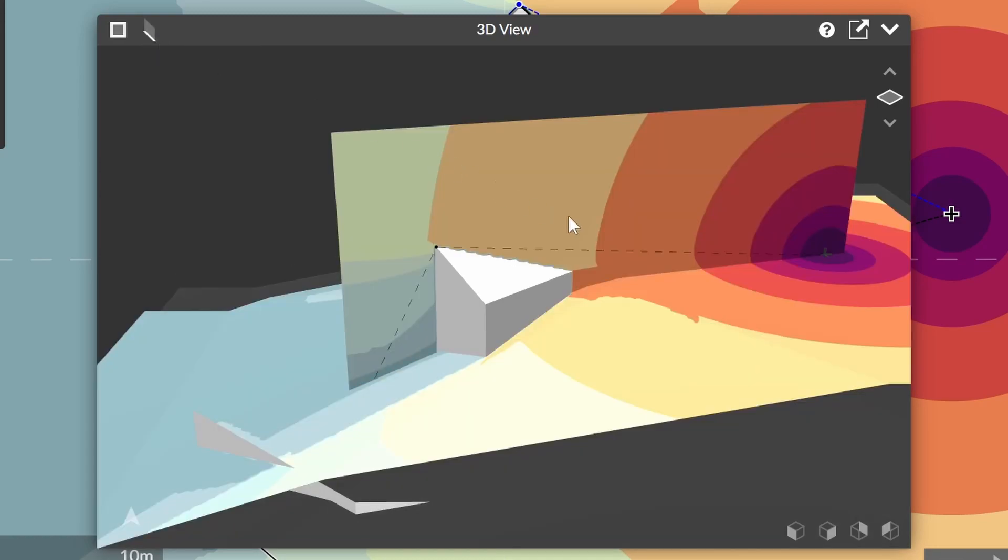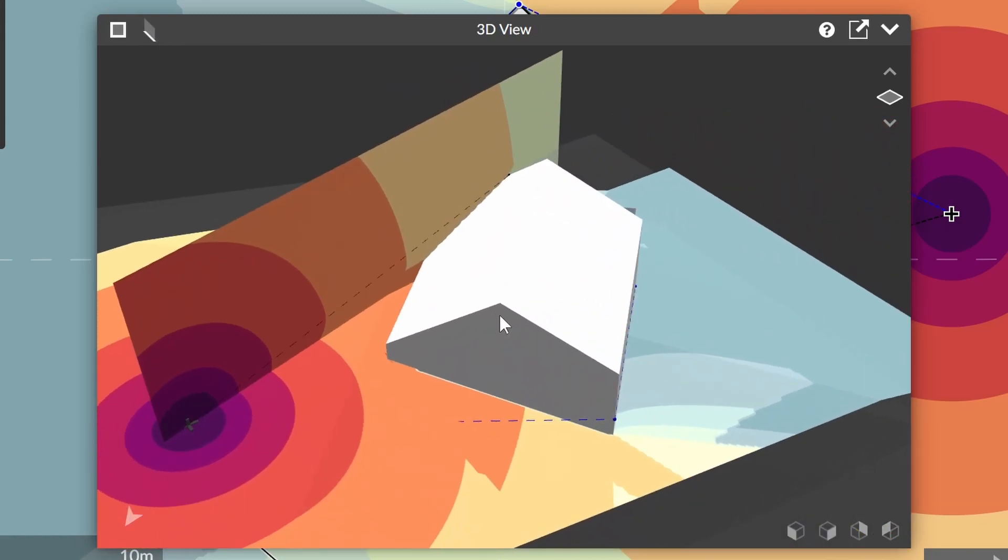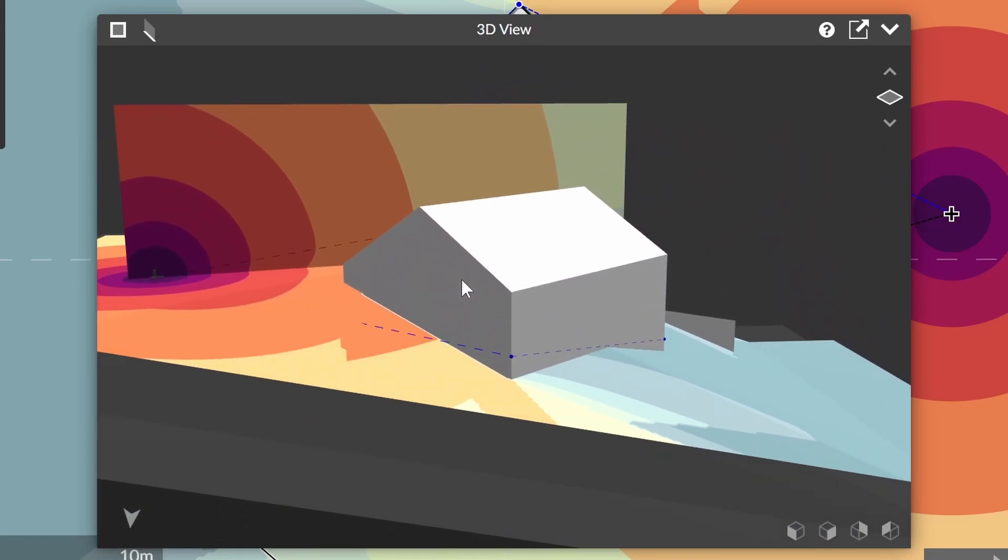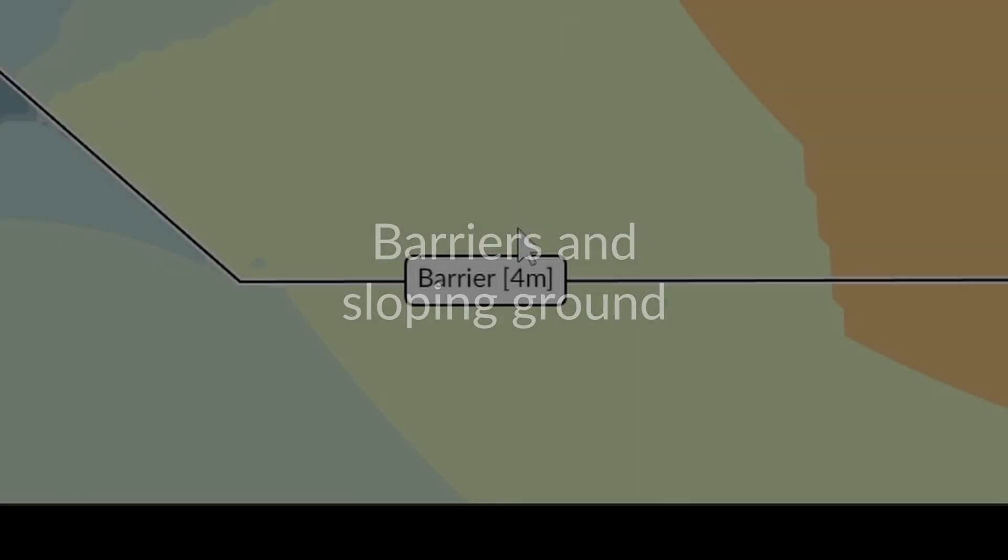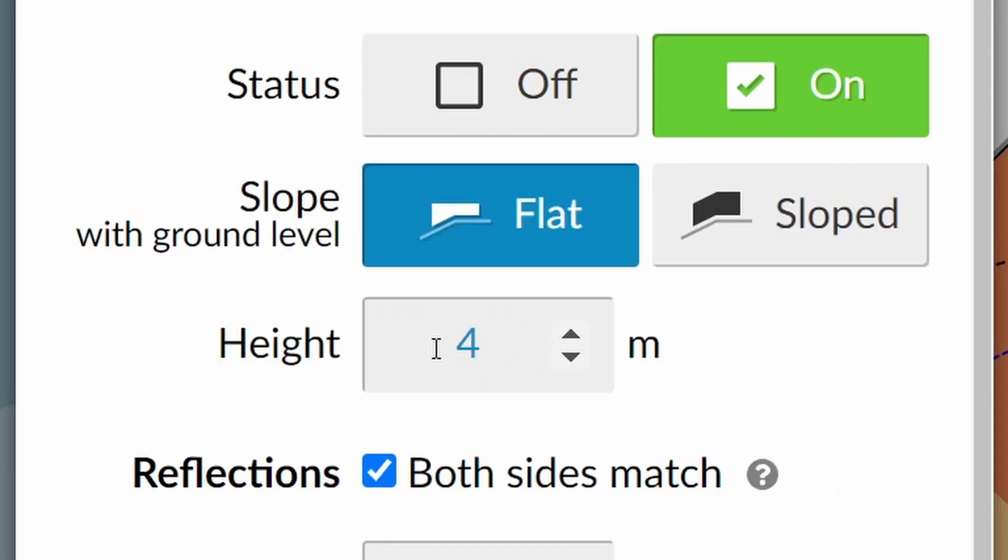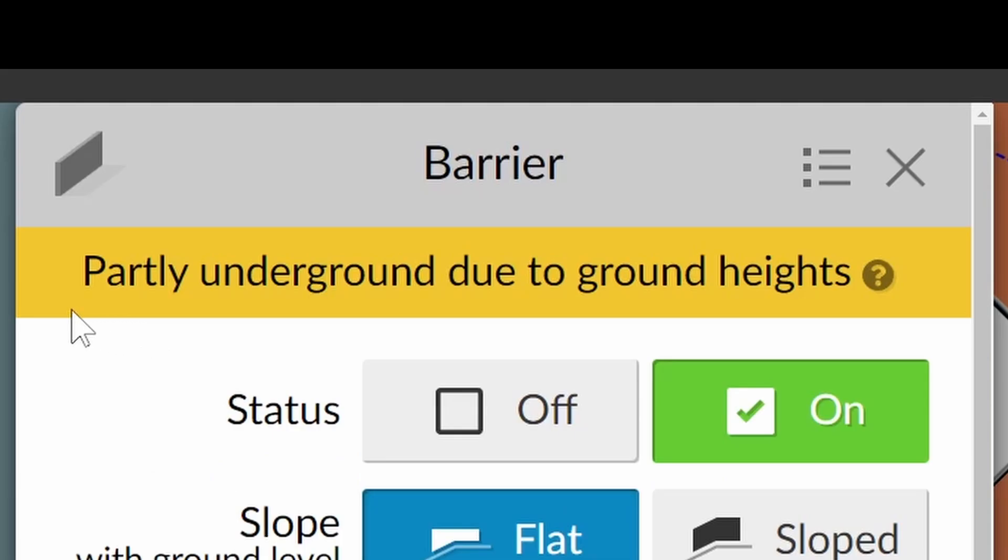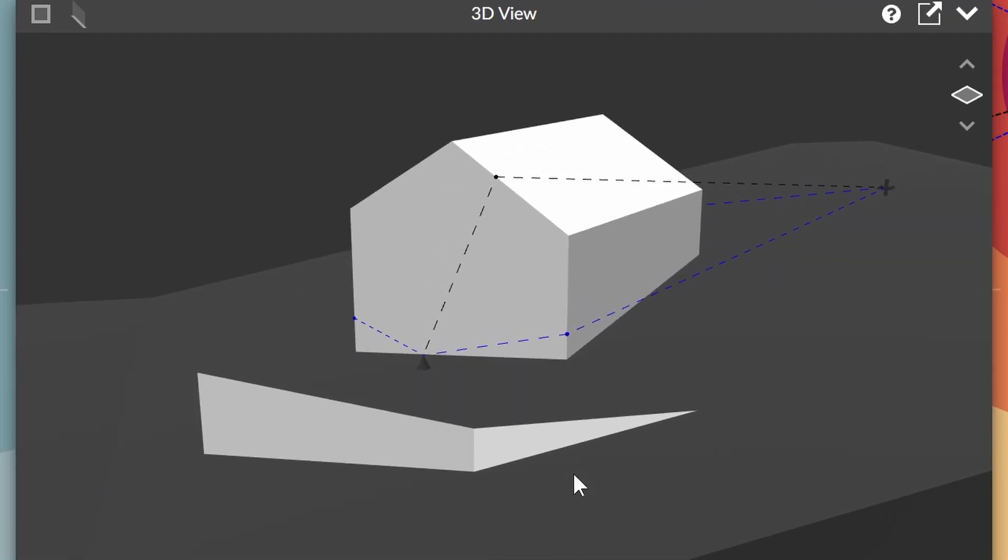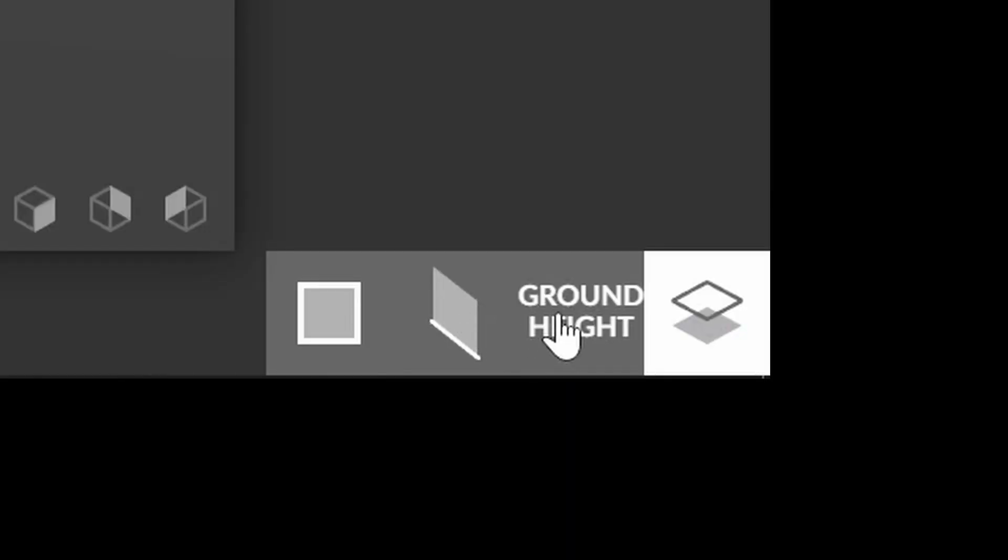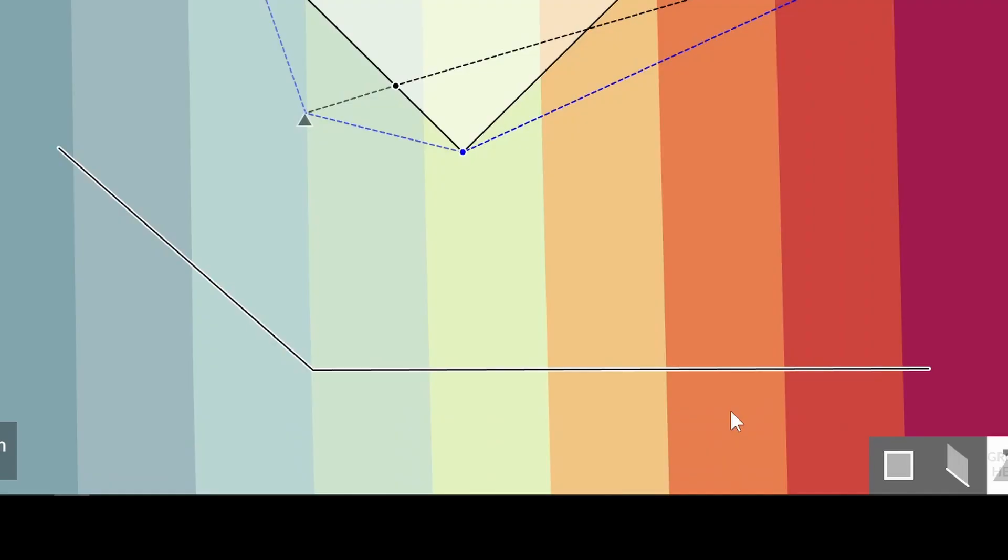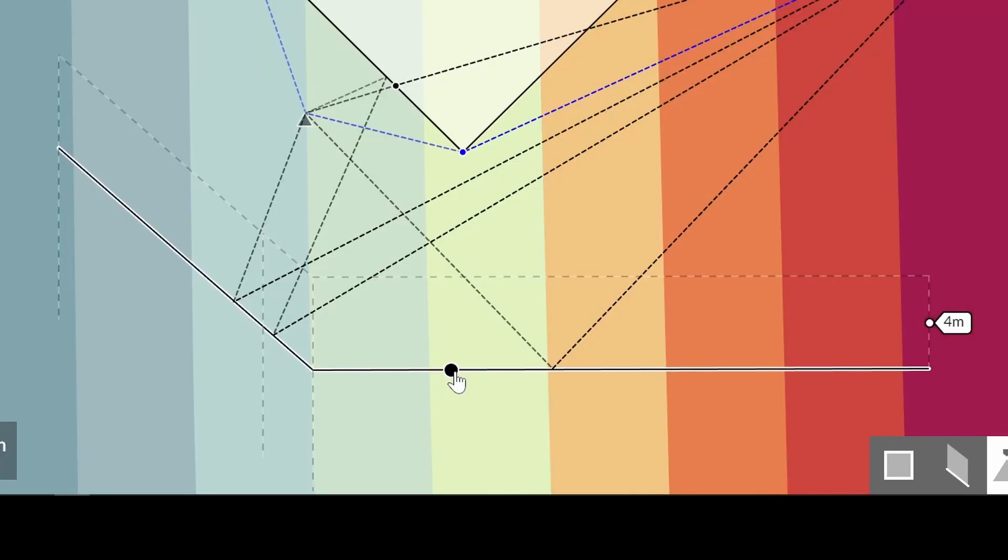One issue we have to be careful of when dealing with uneven ground is how our barriers and buildings are modelled. When we give a barrier a height and the barrier is configured to be flat but the ground is sloping, only one end of the barrier will be the height specified. We call this end the height reference point. We can easily flip this point by switching back to the ground level mode, hovering over the object and clicking the center point.